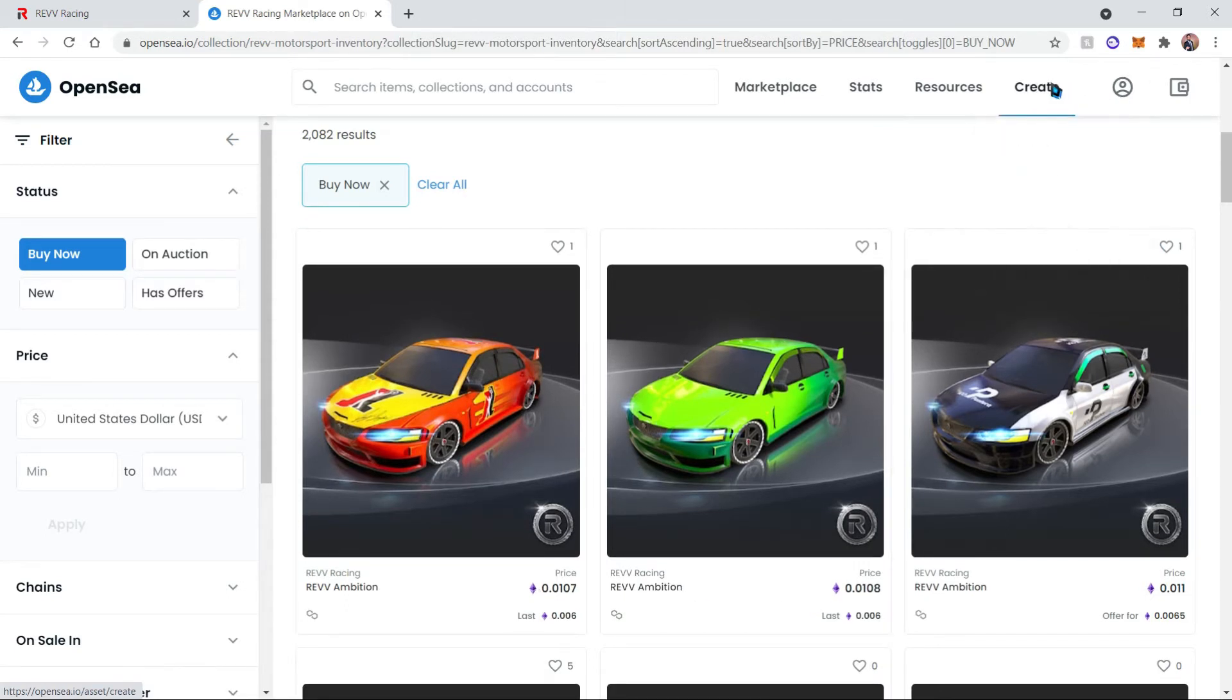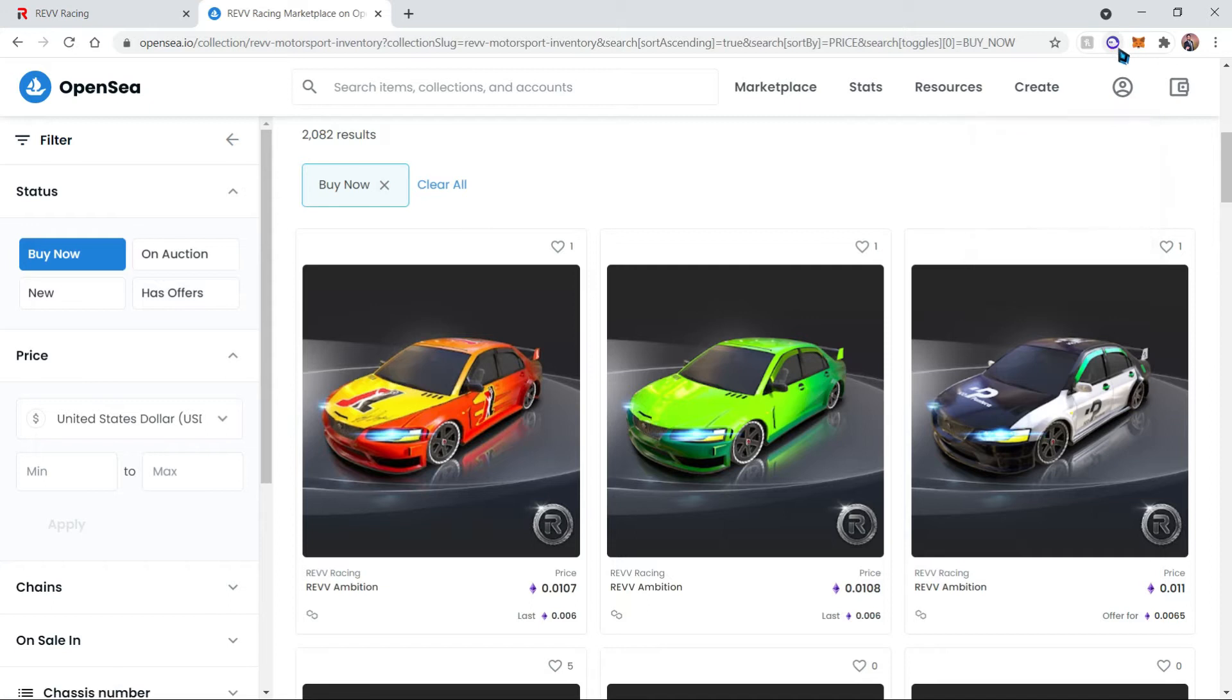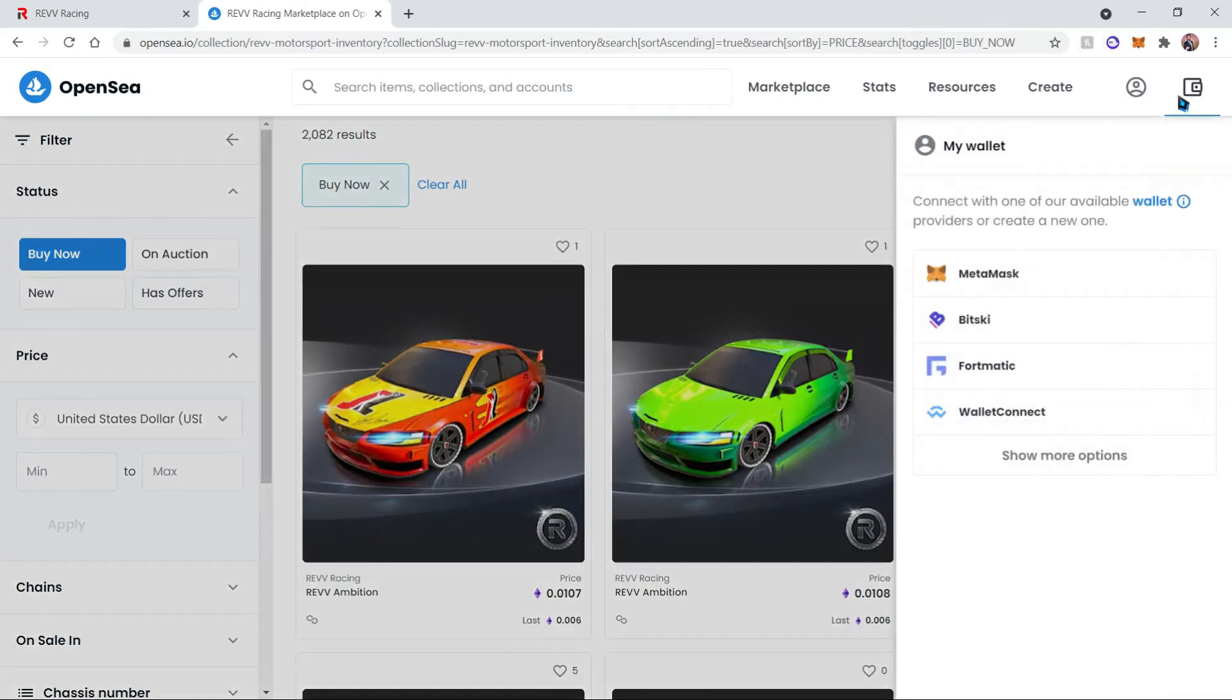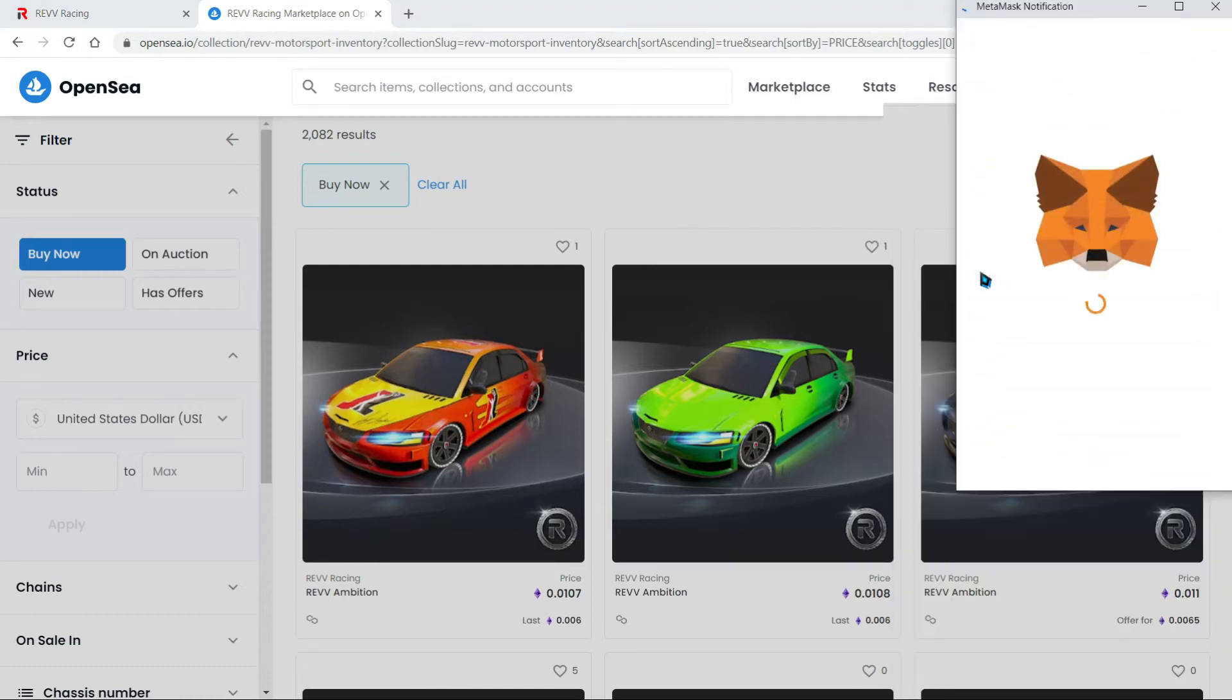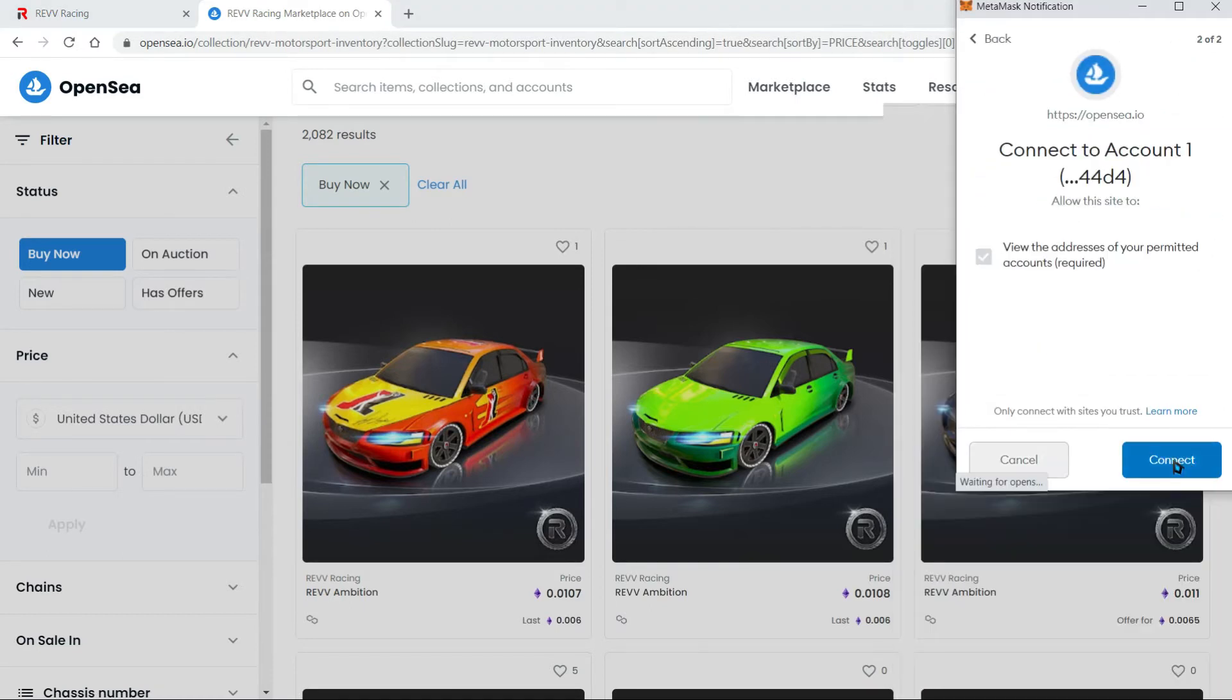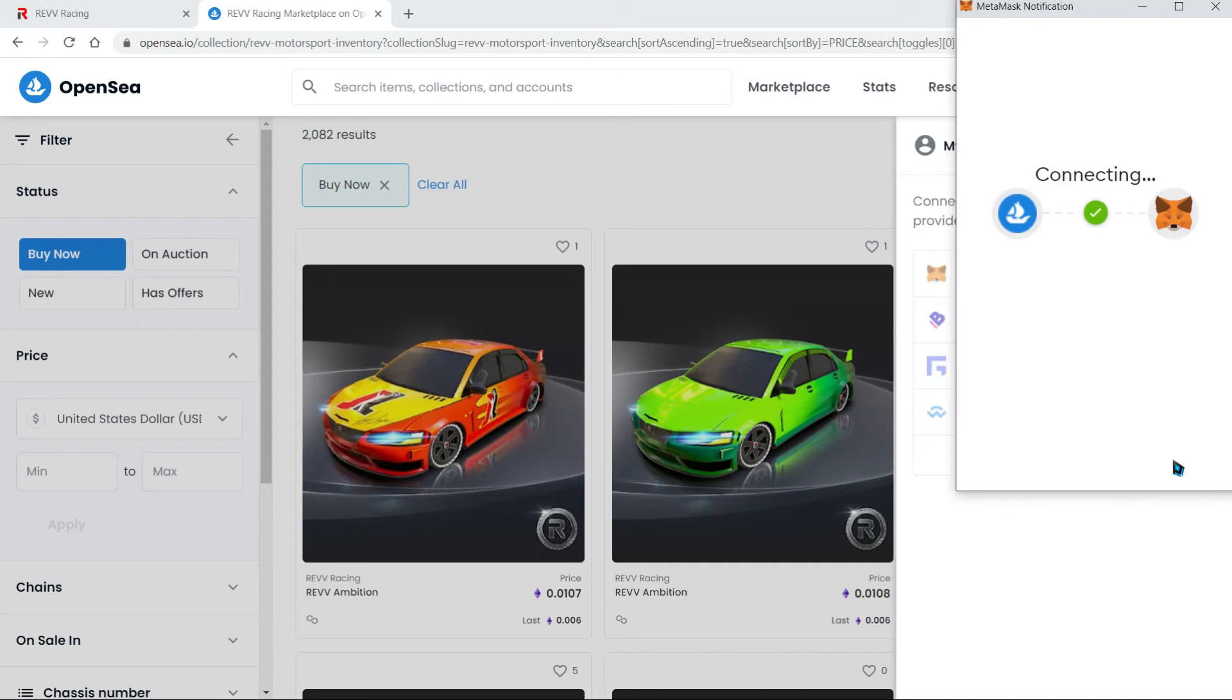First we're going to need to connect our wallets to this website. So let's click on this wallet icon and click on MetaMask so we can connect our MetaMask wallet to the OpenSea NFT marketplace.